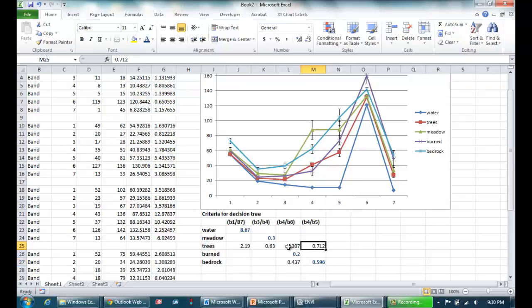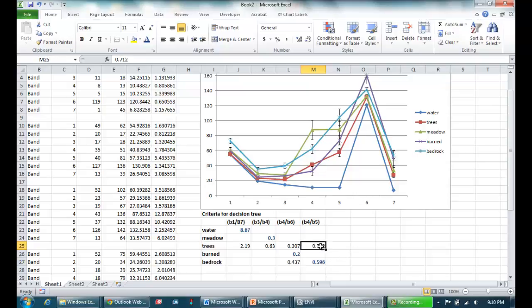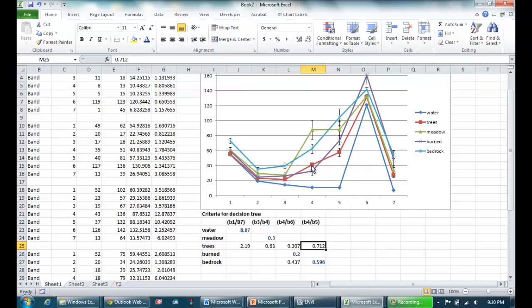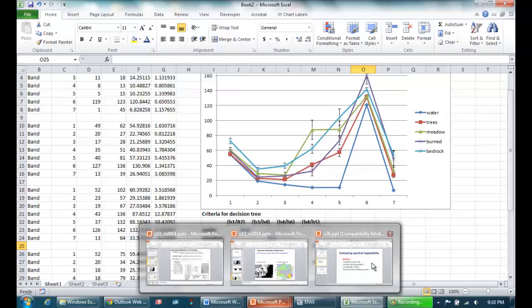Now importantly, I believe that all these are spectrally separable. And I think I'm going to have the most trouble separating trees from bedrock, because if you look at trees in red and bedrock in light blue, they are very, very similar in shape. And I'm really only going to be exploiting this slight difference between them where bedrock is a little bit steeper between band four and five. So that wraps up our section on spectral separability.